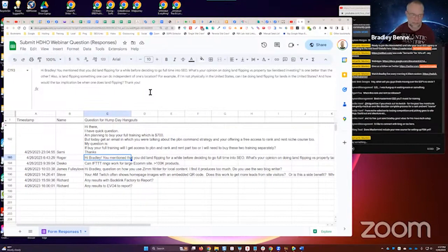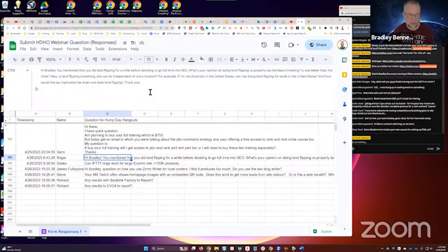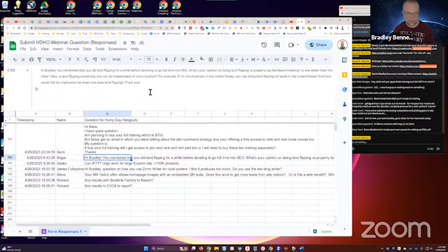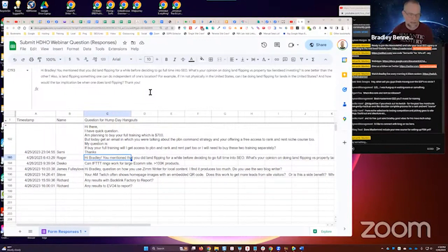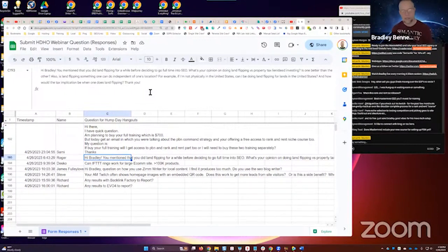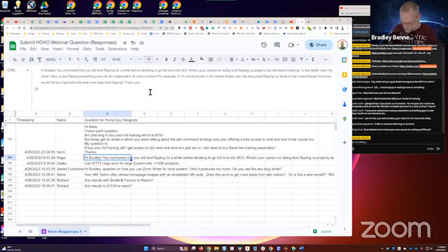"And how would the tax implication be when one does land flipping?" I can't answer that. You'll have to talk to a tax professional about that, especially when you're talking about if you're in a different country. I have no idea what the tax implications are for that kind of stuff. Talk to a CPA or tax professional in your country—they should be able to tell you.